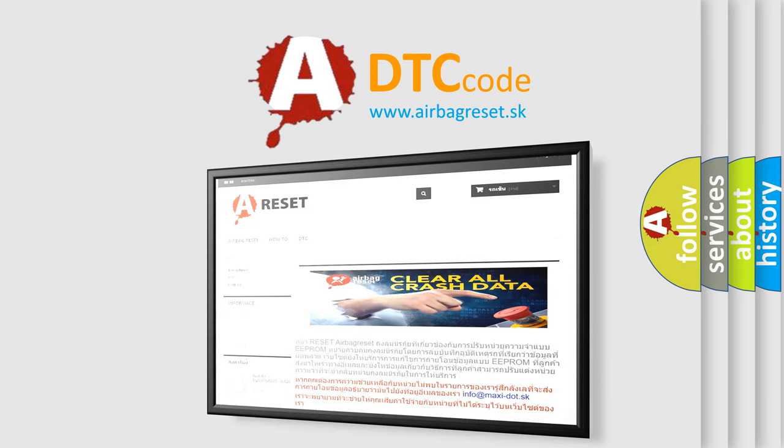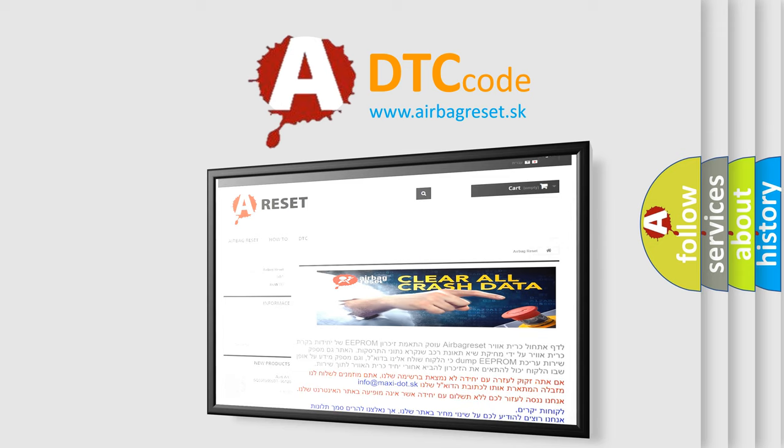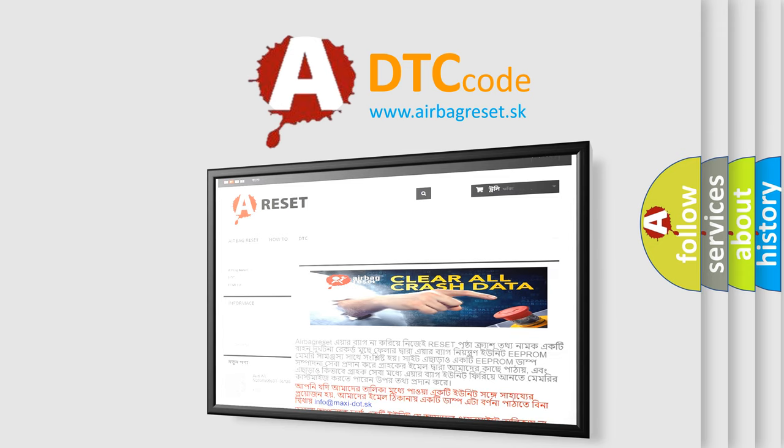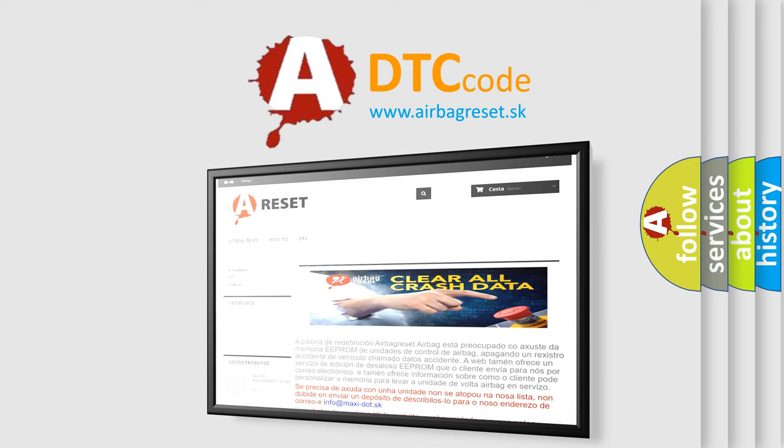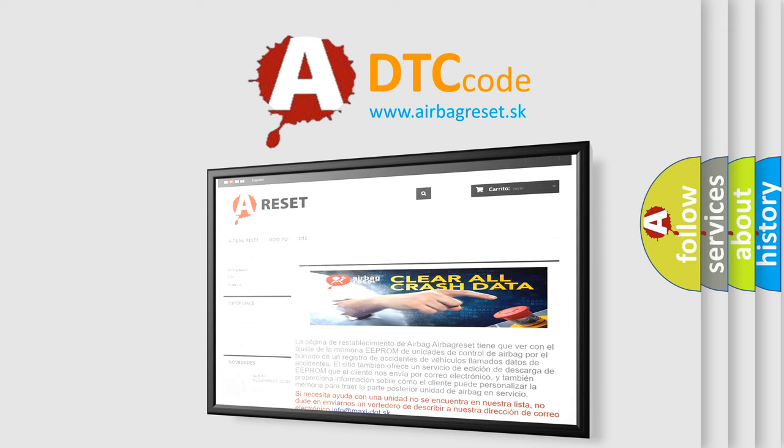The Airbag Reset website aims to provide information in 52 languages. Thank you for your attention and stay tuned for the next video.